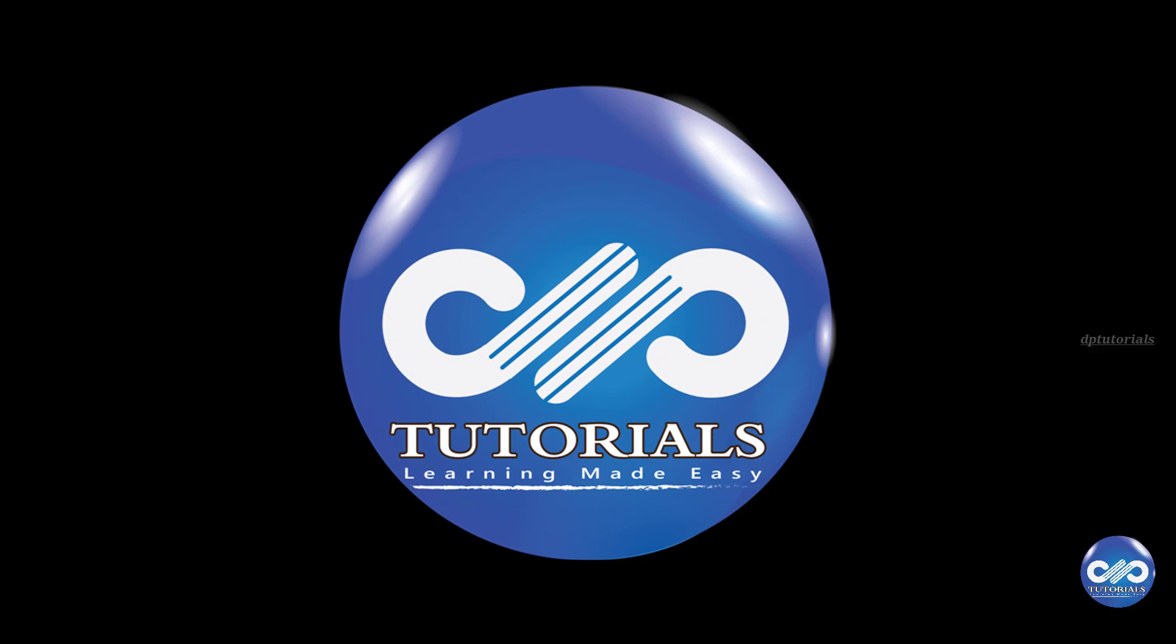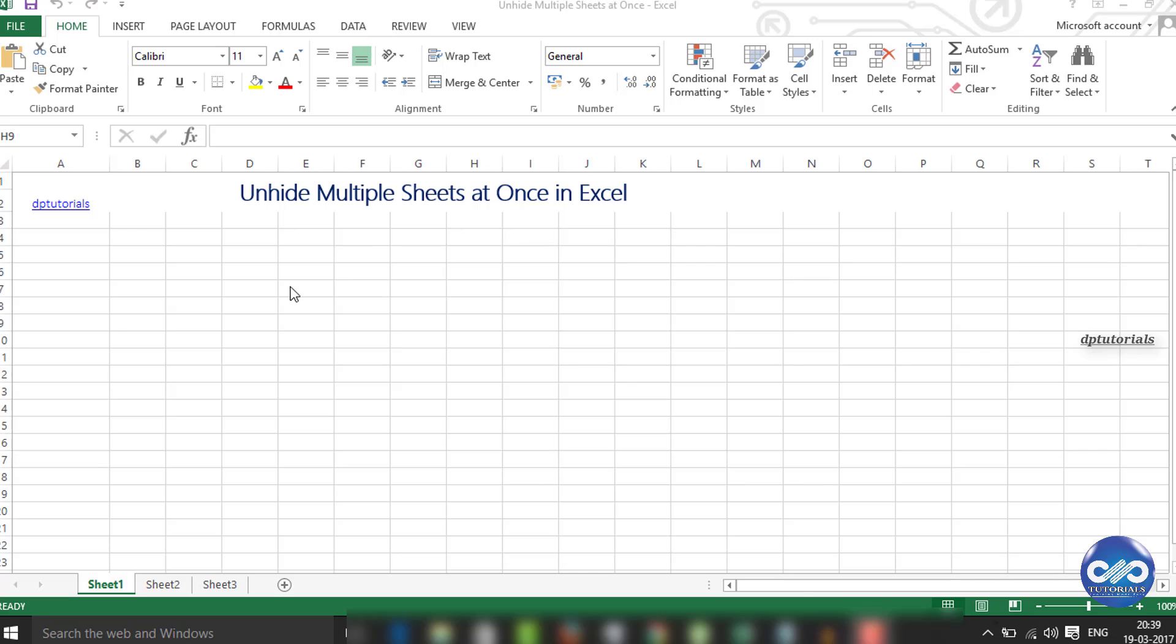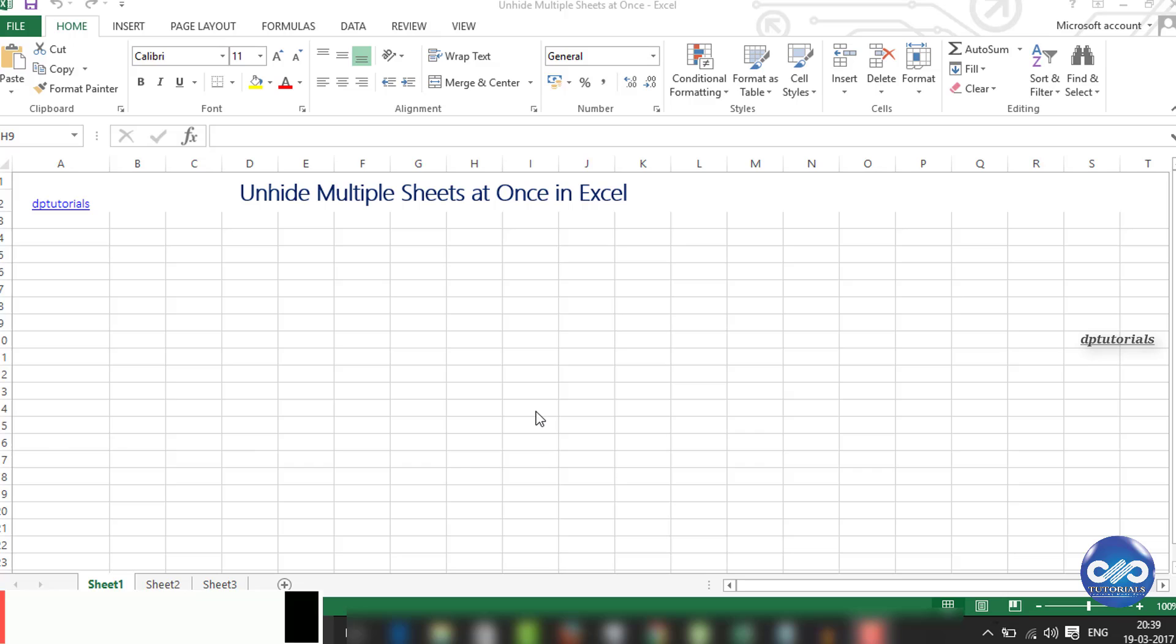Hello friends, welcome to DP Tutorials. In this tutorial, let's see how to unhide multiple sheets at once in the Excel sheet.